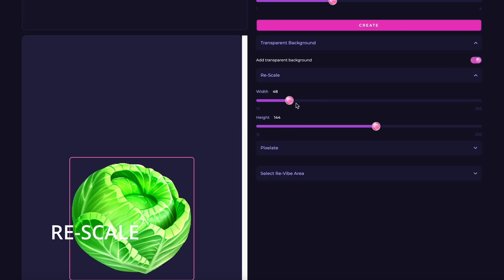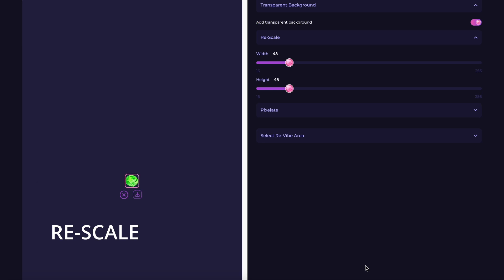Rescale. Adjust the width and height to resize your assets to the desired dimensions.